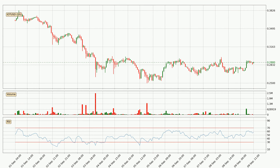Jumping to the hourly relative strength index, the current hourly RSI is at 58, so it doesn't show signs of overbought or oversold conditions at this point.